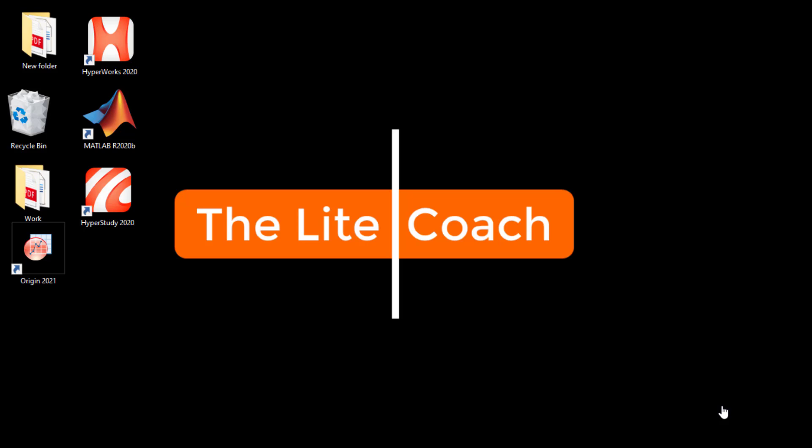Hello guys, welcome to another video. In the previous video we learned about a single line graph in Origin. In this video we will learn about multiple line graphs in Origin. So welcome to The Lite Coach.